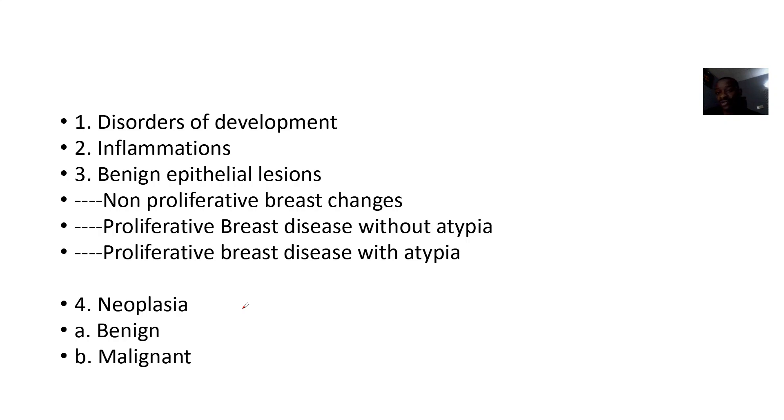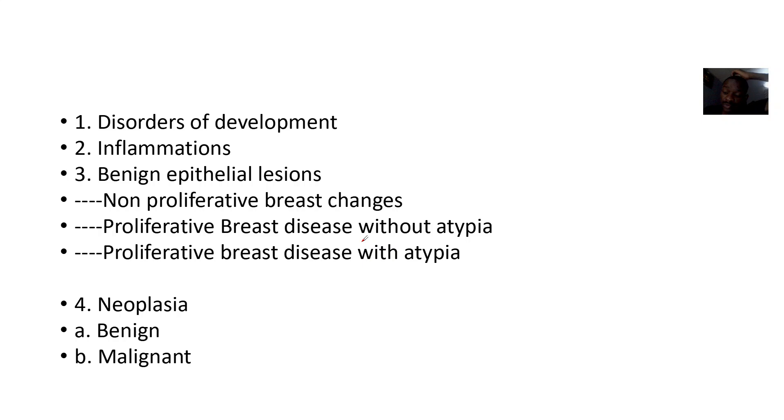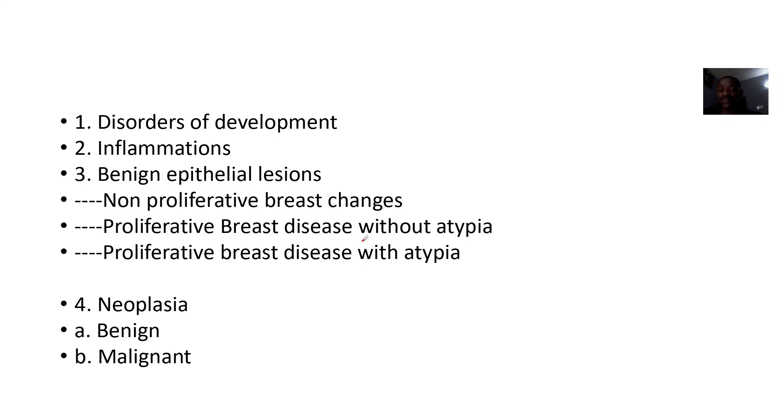For the breast diseases, you can have the classification on disorders of development, disorders of inflammation, and problems with benign epithelial lesions. You can have non-proliferative breast changes, you can have proliferative breast diseases without atypia. Non-proliferative simply means you have a problem in the breast but the problem is not growing large.